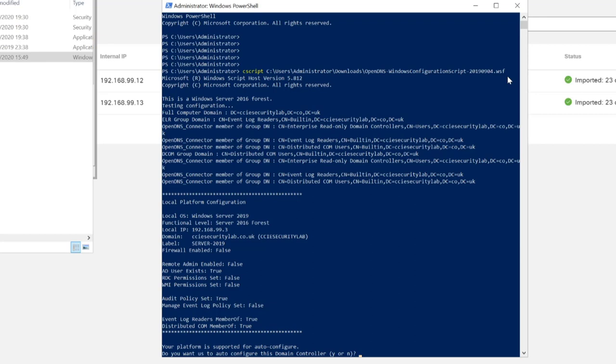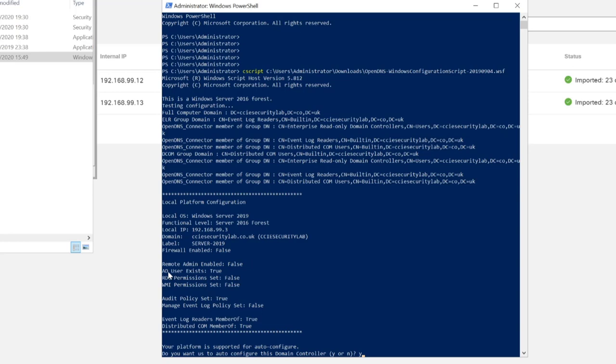Now it's asking if we want to auto-configure this domain. I'll press yes. Before I do that, we can see that the server I'm using is Server 2019. We can see its IP address, its domain, the firewall status, and we can see the Active Directory user exists. So that's the user we created. We'll proceed.